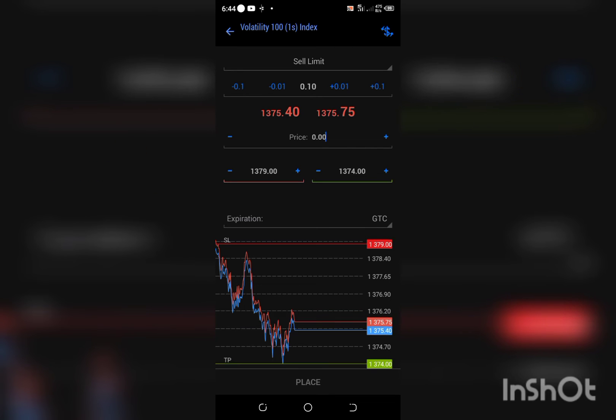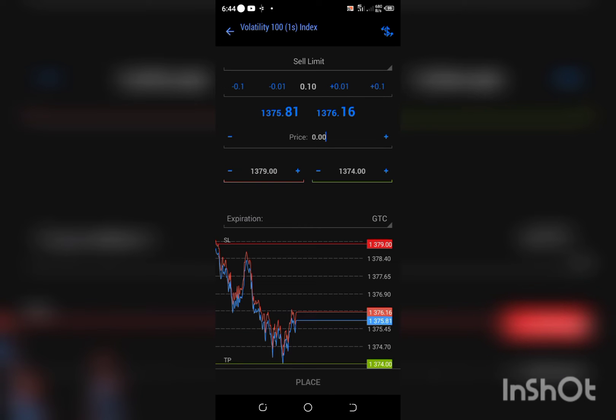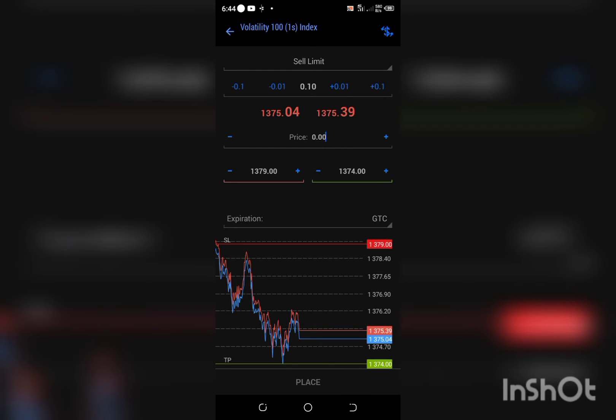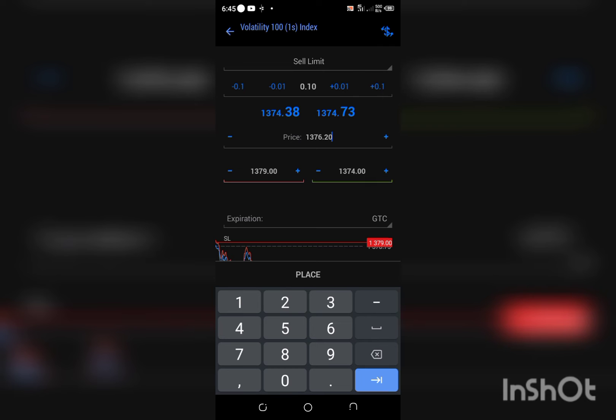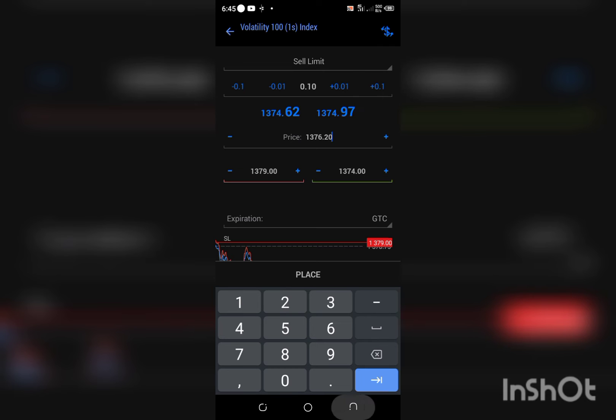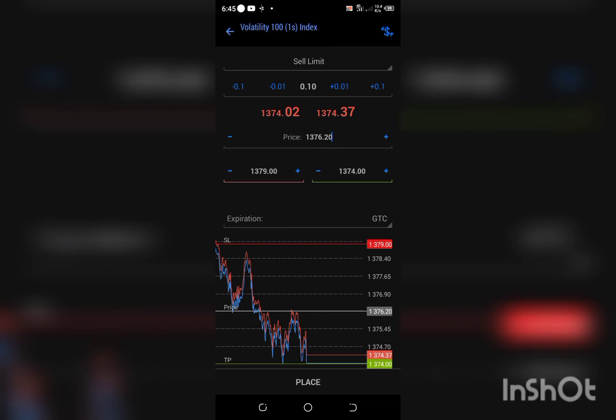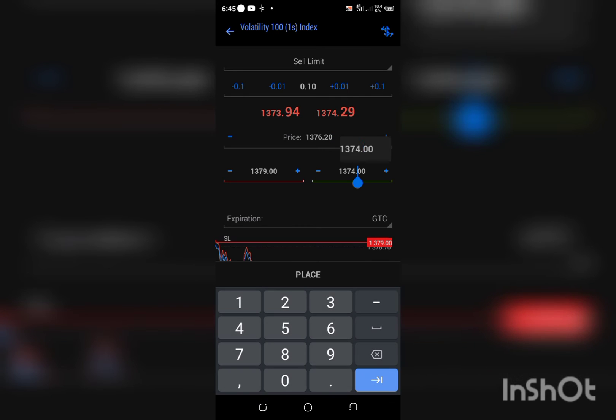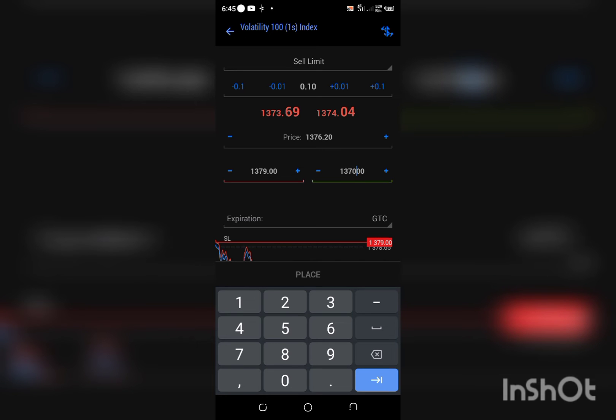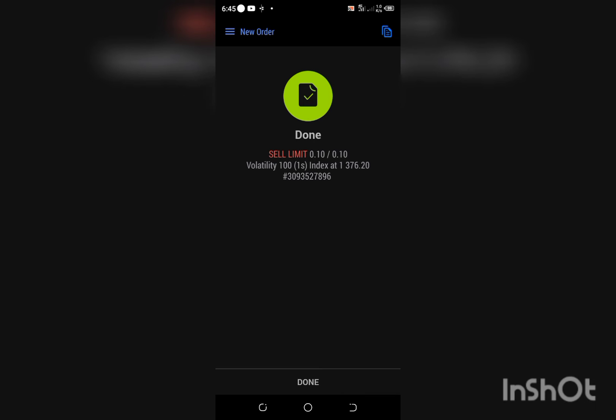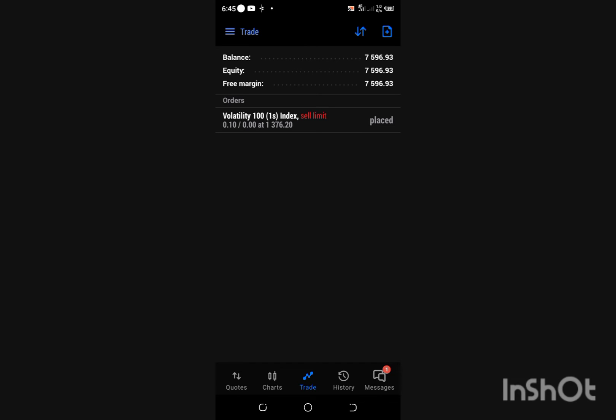So what price do I want to enter this particular trade? I want to enter this trade at 1376 point 2.0. I'd like to take my TP below this price, so I want it to be, let's say, 70 because of this illustration.